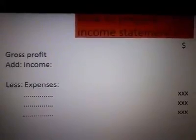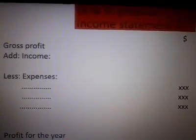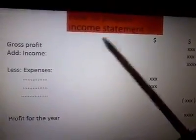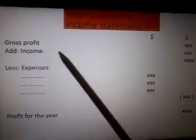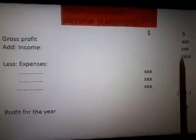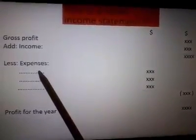First, we need to know how to prepare a simple income statement. This applies when there is no sales, revenue, sales returns, purchases, or purchase returns in the question — there may just be a gross profit given. If gross profit is given in the trial balance on the credit side, and income is also given on the credit side, those need to be added together to calculate the total gross profit.